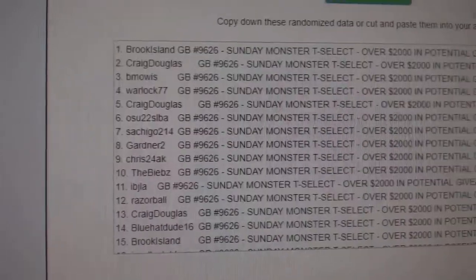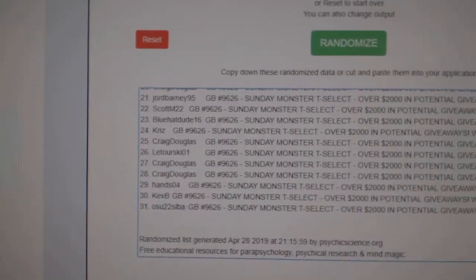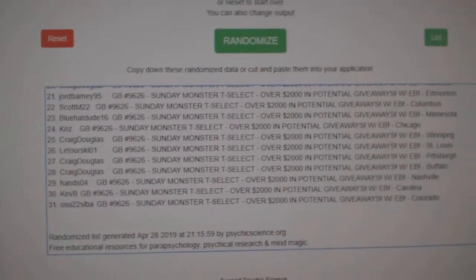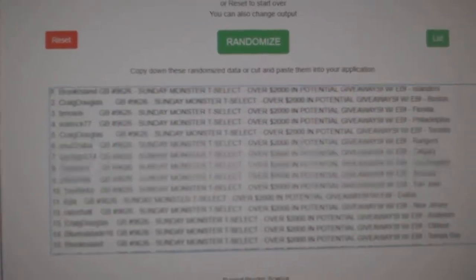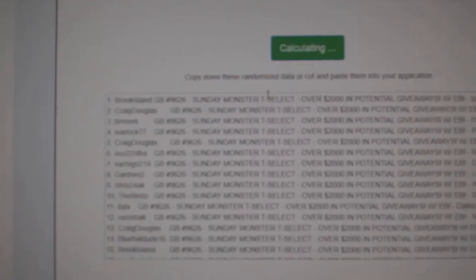Congrats Tampa. And the top 11 people in the break will get their stuff.